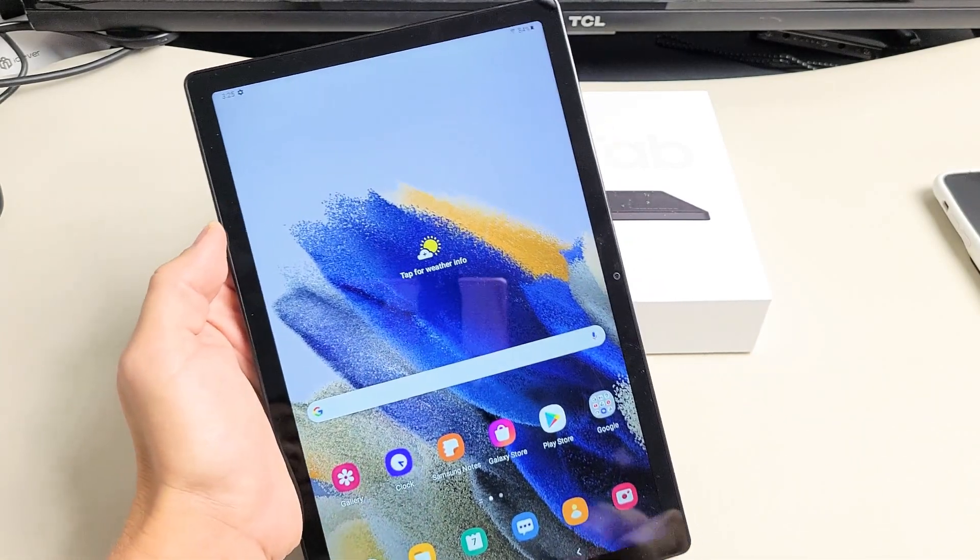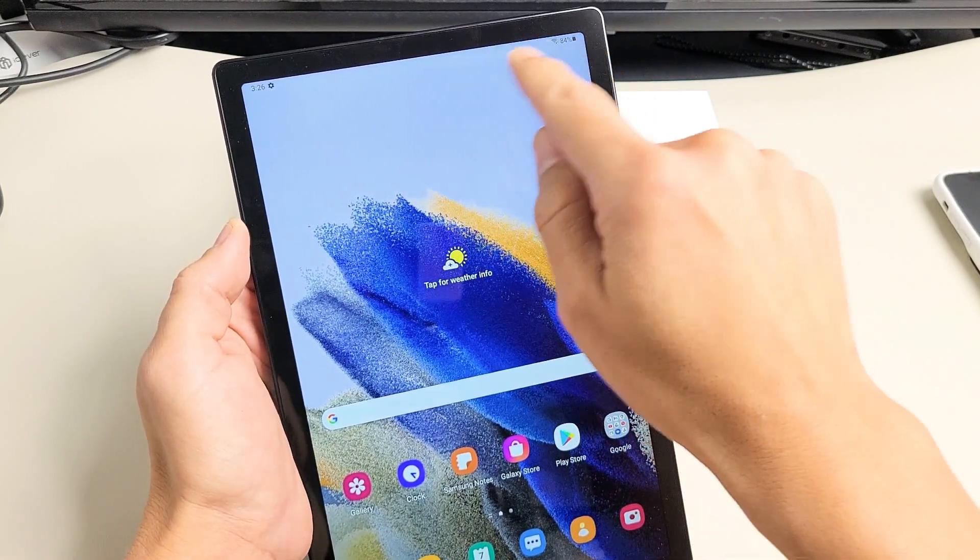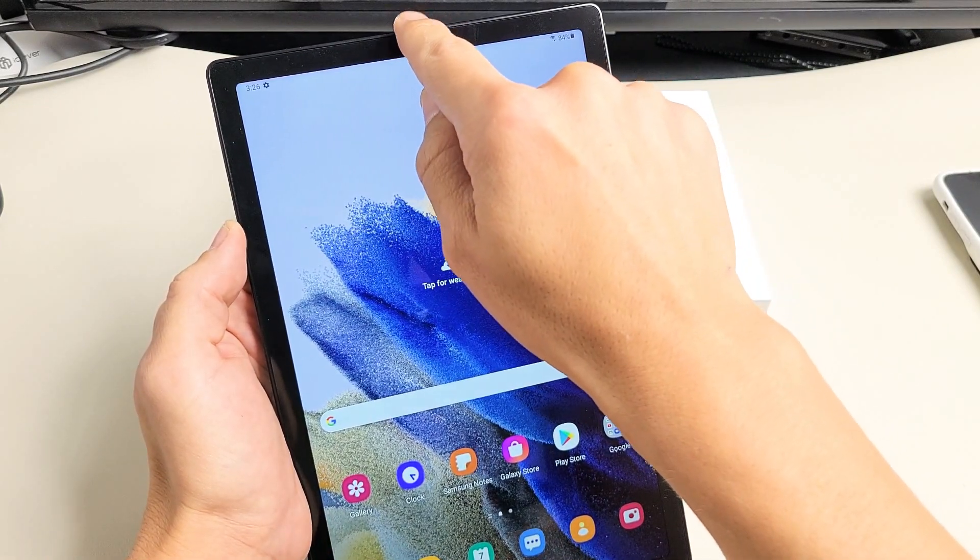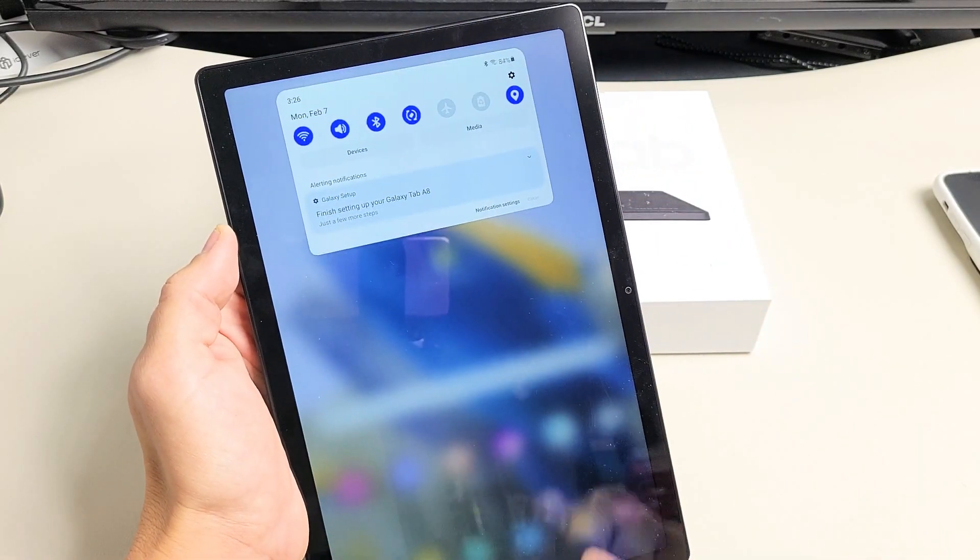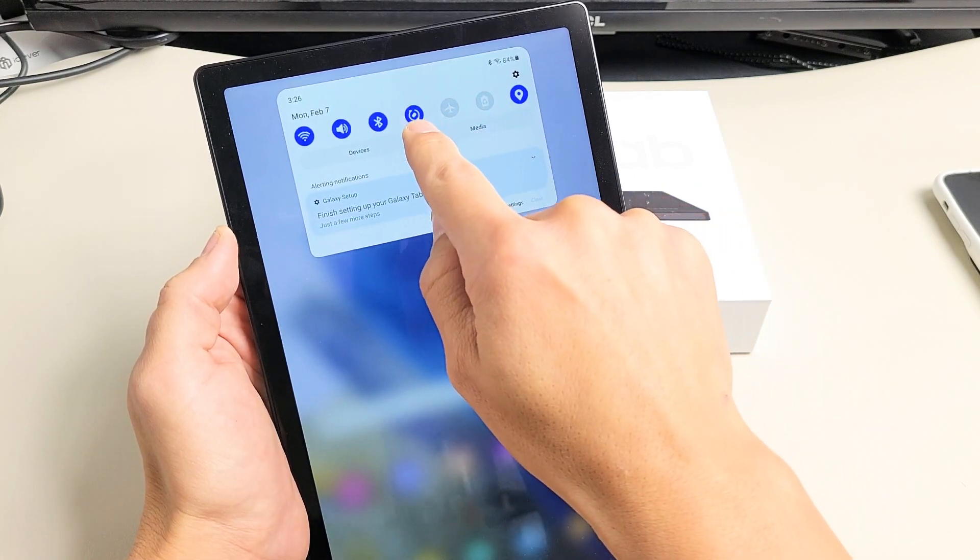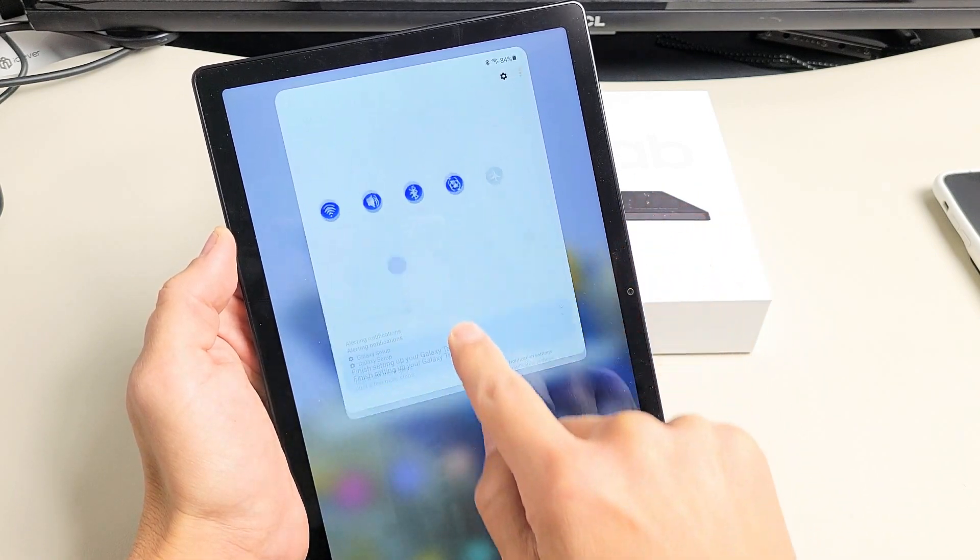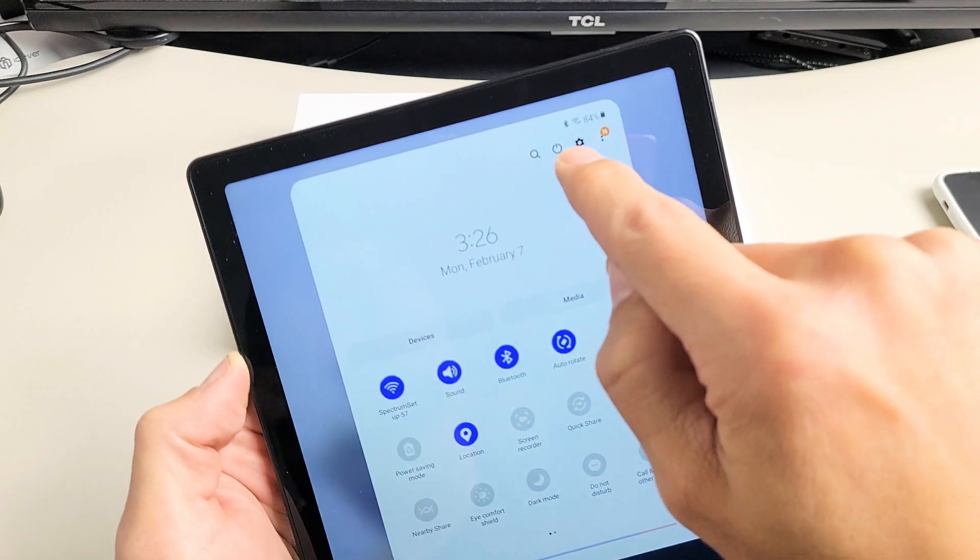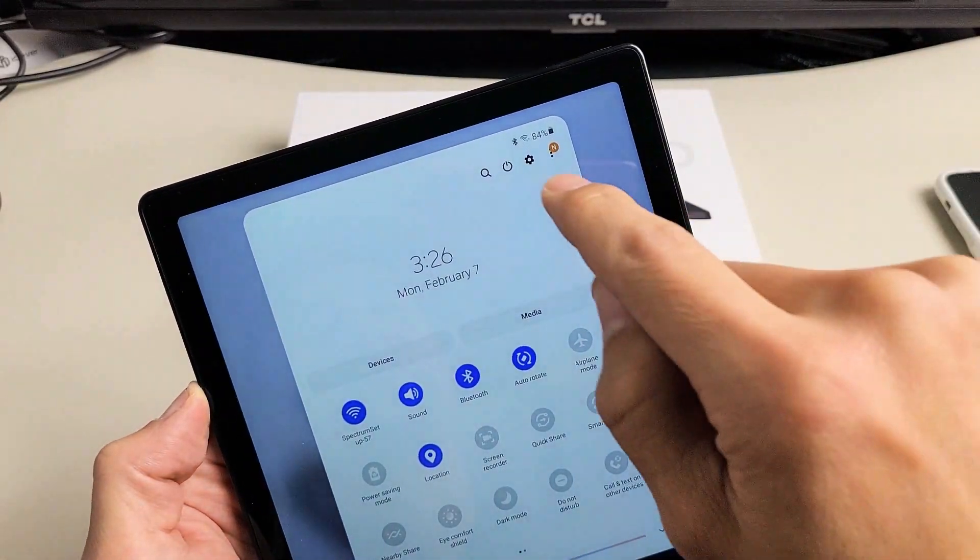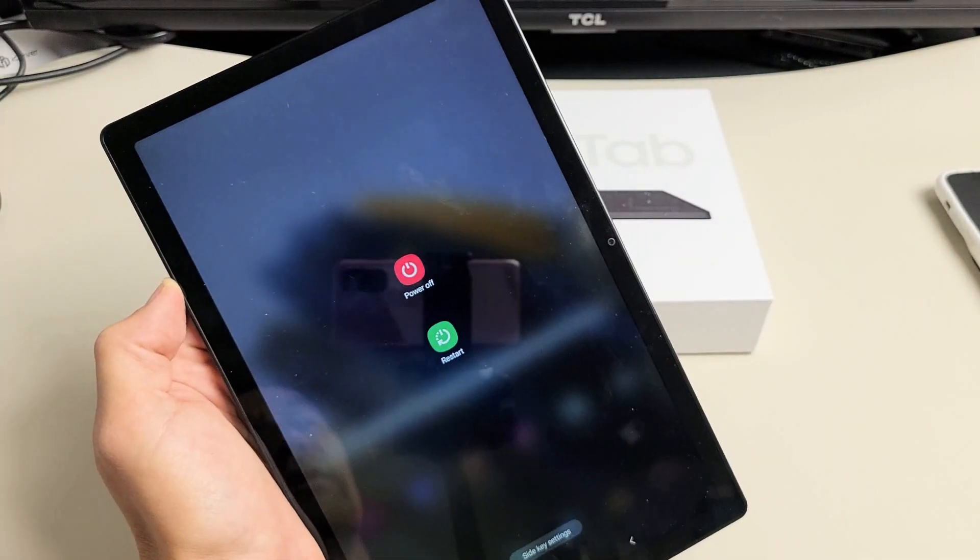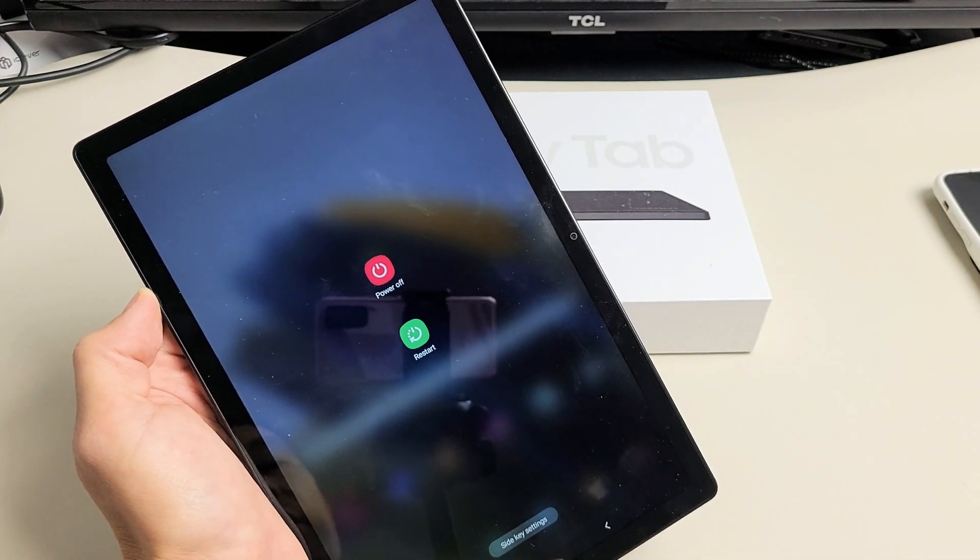Another way to turn off or restart is if I go ahead and scroll down from the very top here, bring down notifications. Then I'm going to slide down again from right here, put my finger there, and slide down again. And now I should see the power button on the top right-hand side right there. So if I tap on that and right here again, I can power off or restart.